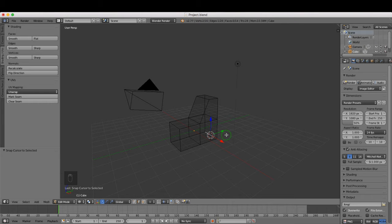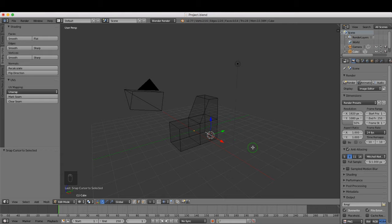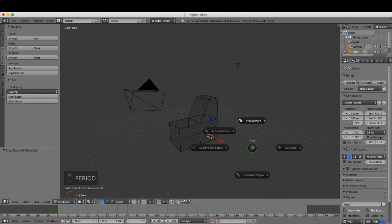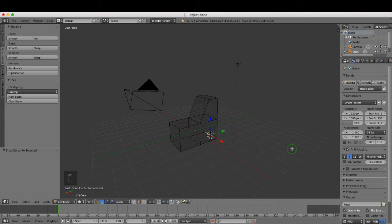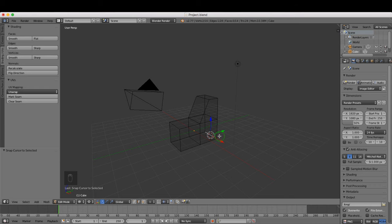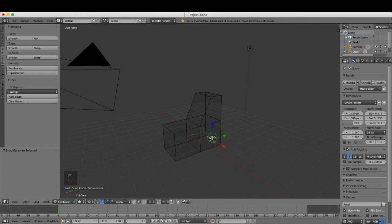Next, what I want to do is switch to the 3D cursor from median point. If I press the full stop or period key, I can choose 3D cursor, and this will allow us to pivot from this point here.